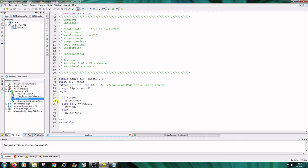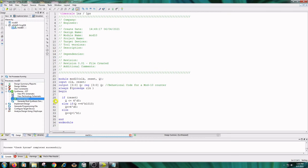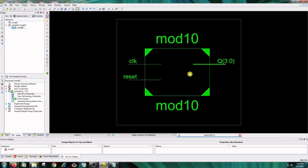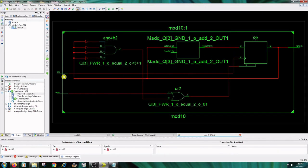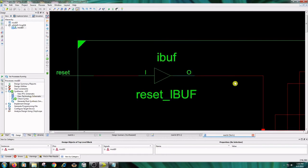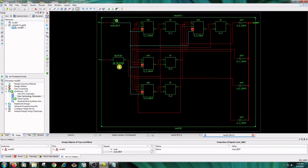Double-click on View RTL Schematic. The inputs are clock and reset, and the output is q. This is the RTL schematic. Then double-click on Technology Schematic. This is the technology schematic — it includes buffers.